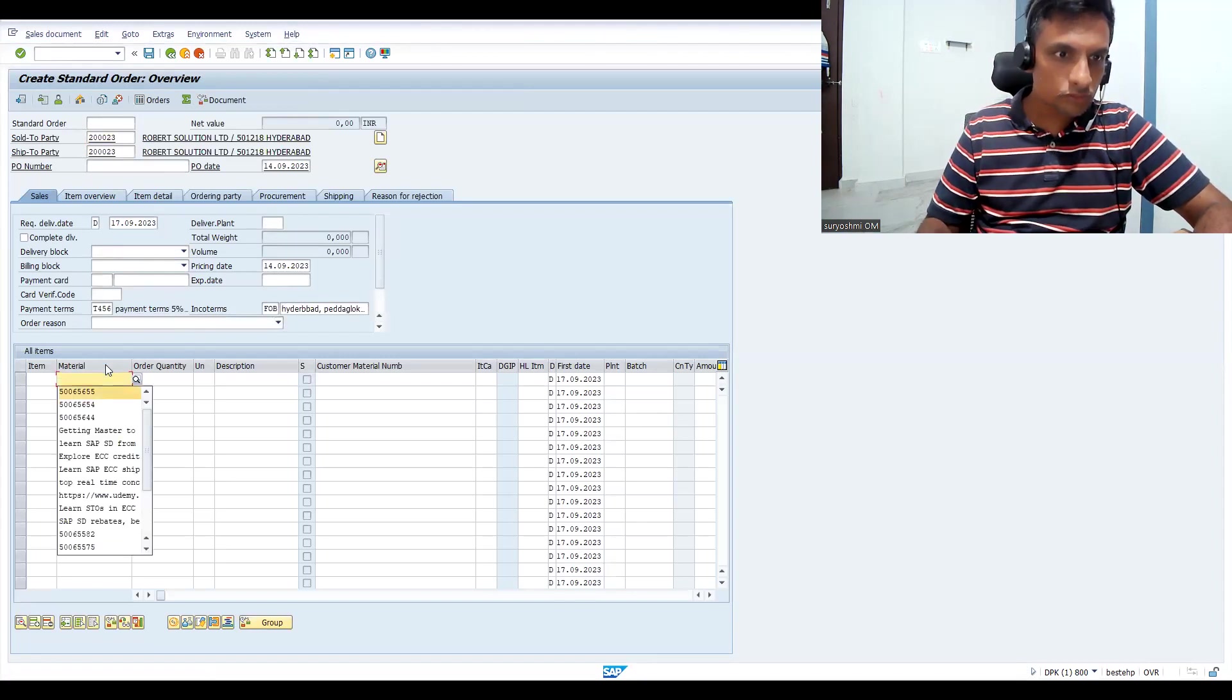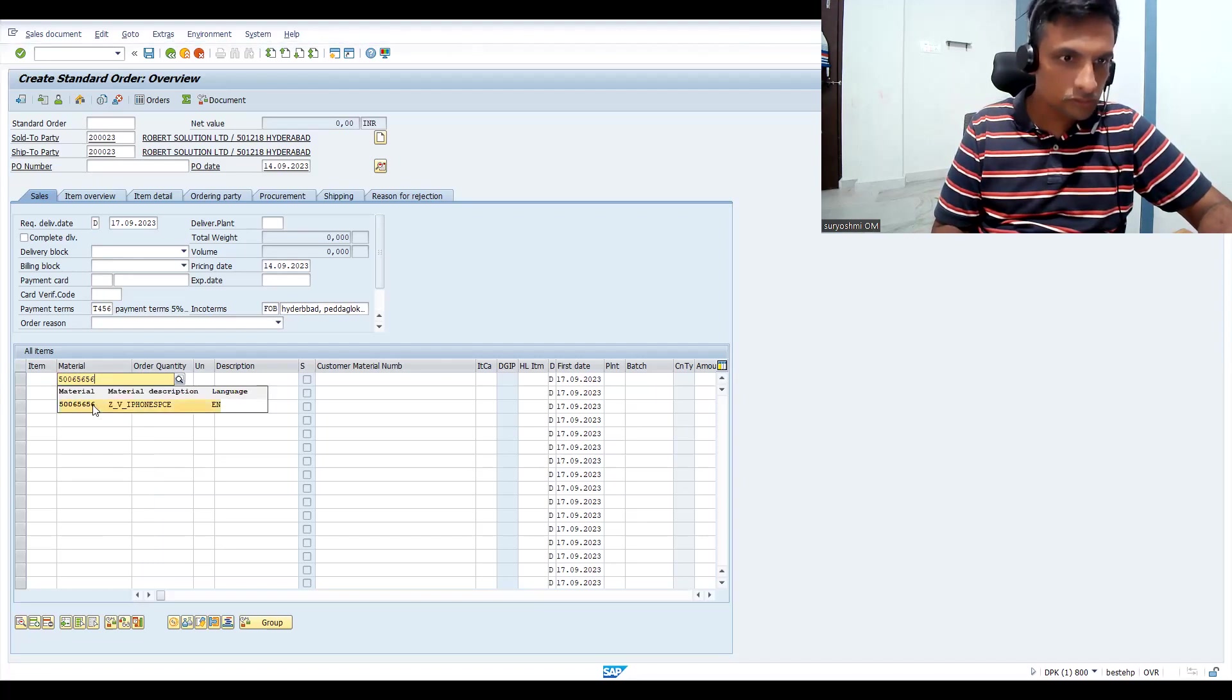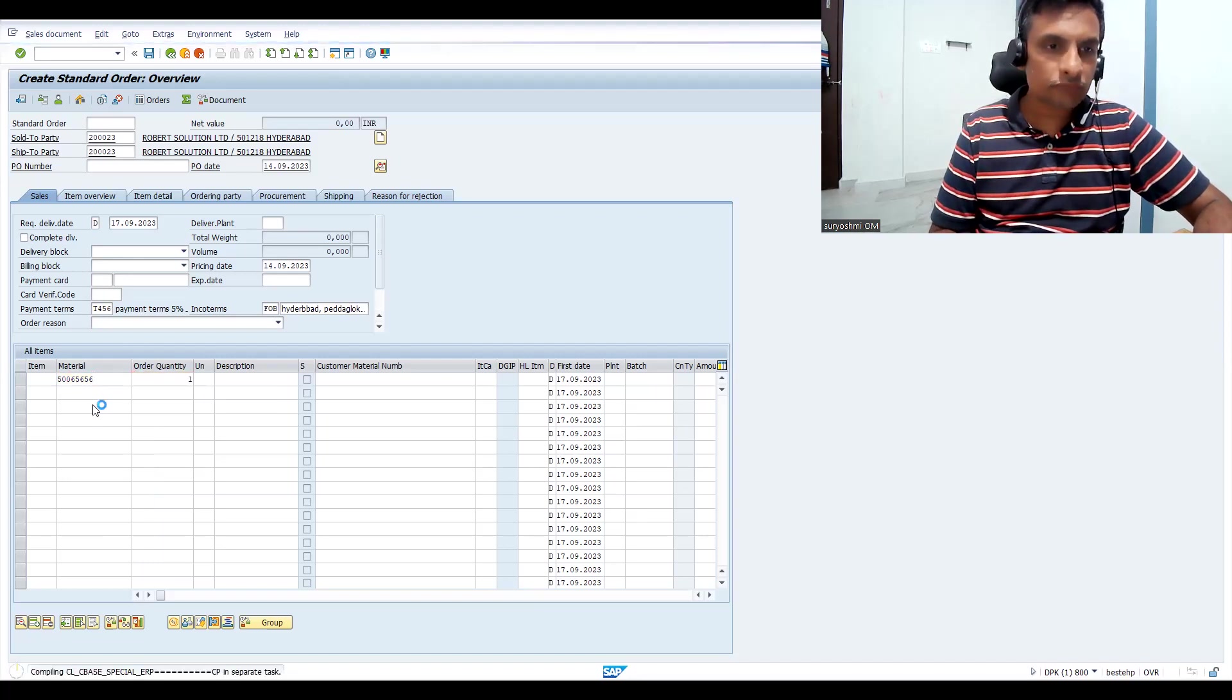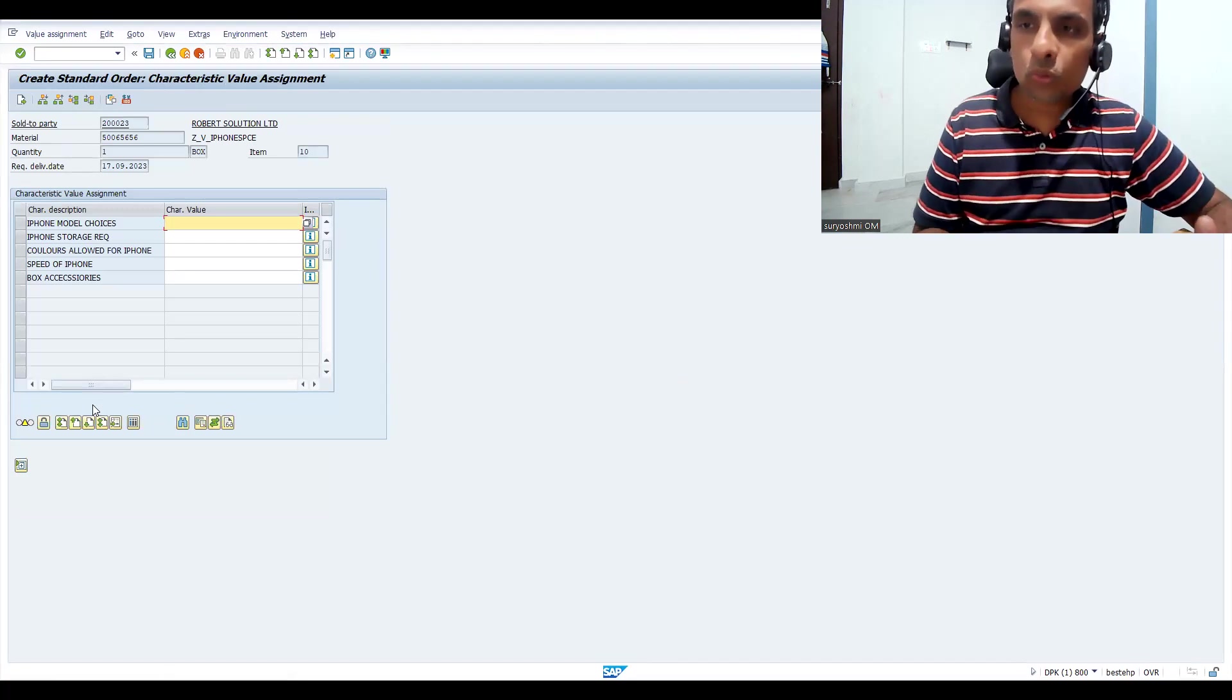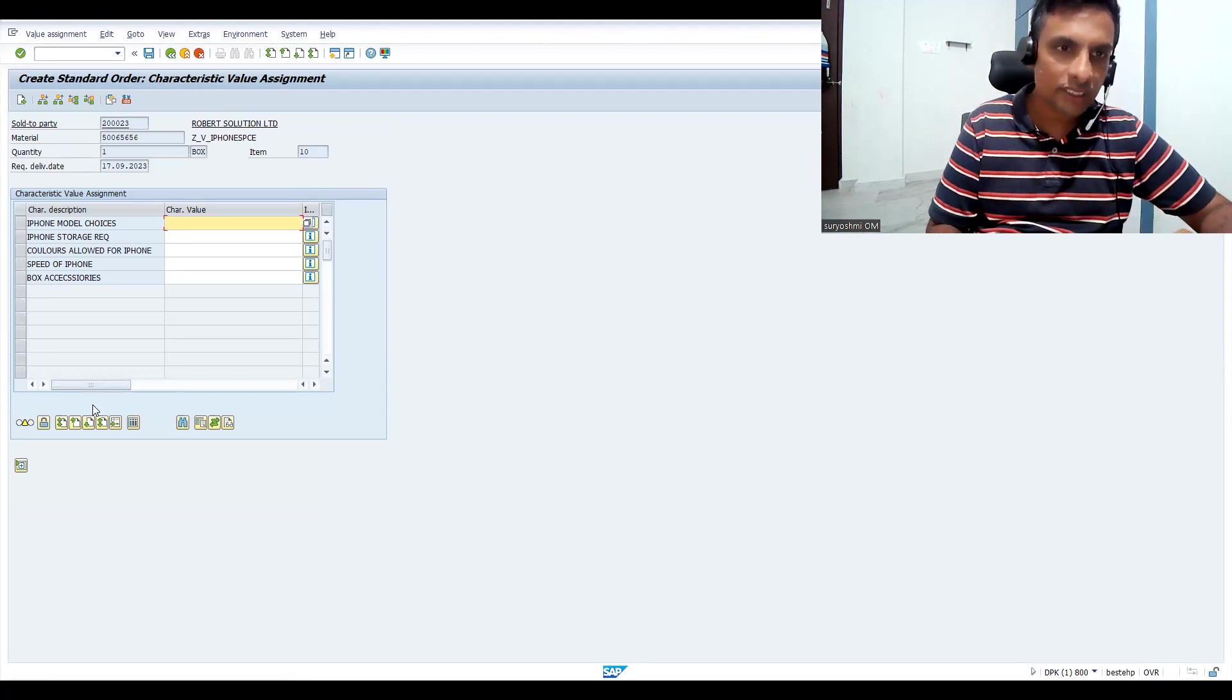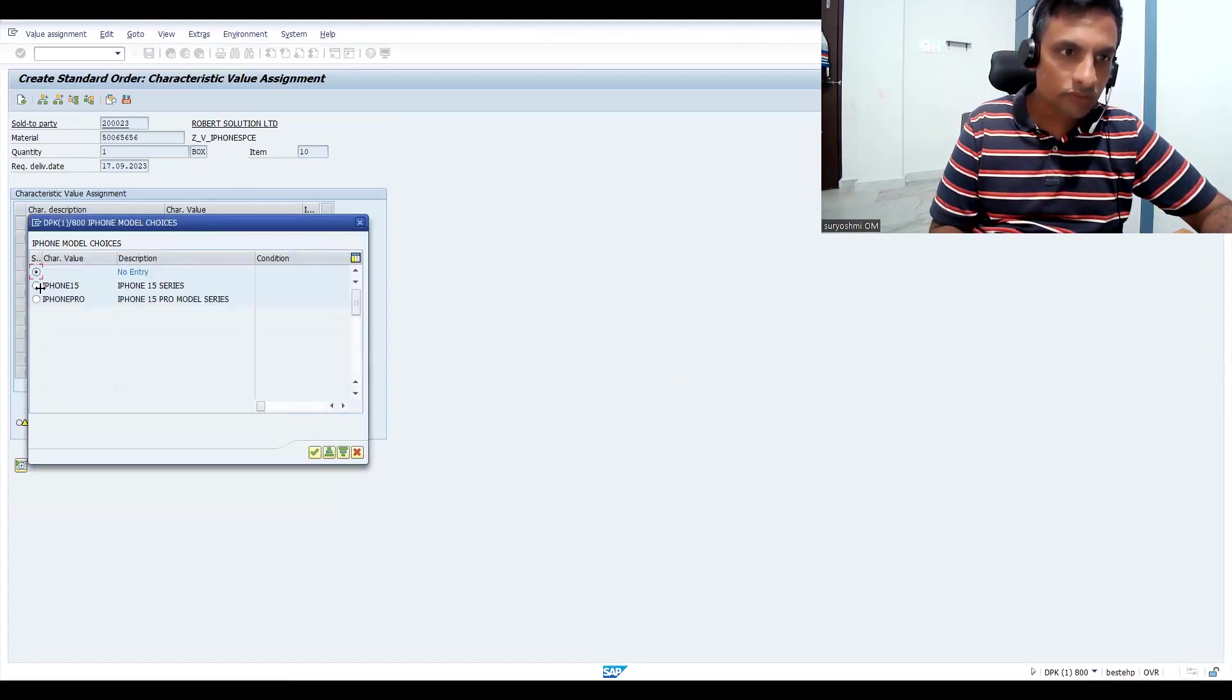Let's give some quantity and press enter. Now you can see how exactly all the hard work you have done till now for your configuration. iPhone model choices - let's click here. I'm choosing iPhone 15.